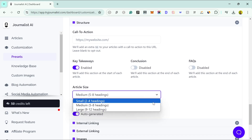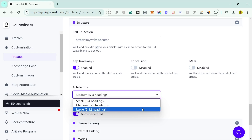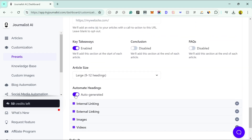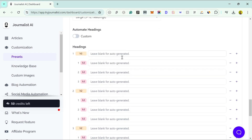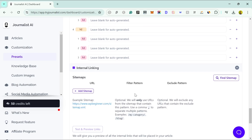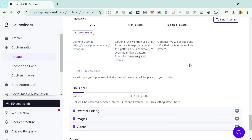You can choose the size of your article — small, medium, or large — depending on the topic. For automated headings, if you set it to auto-generated, the tool will write all the H2s and H3s itself; alternatively, you can plan your own headings. For internal linking, you add your sitemap and the tool will crawl your entire website and link to relevant pages. This basically replaces tools like Link Whisperer, saving you money.